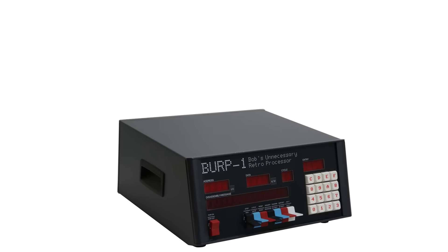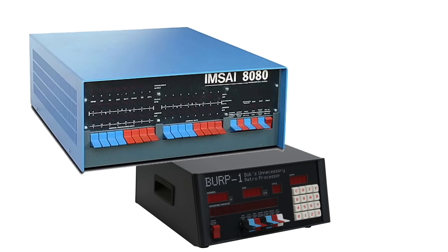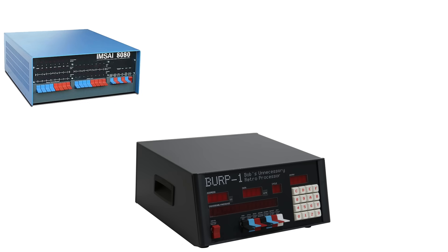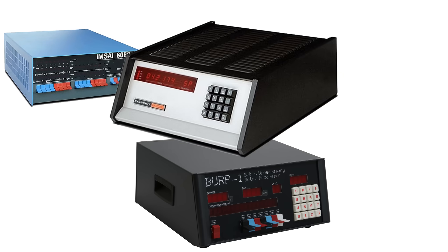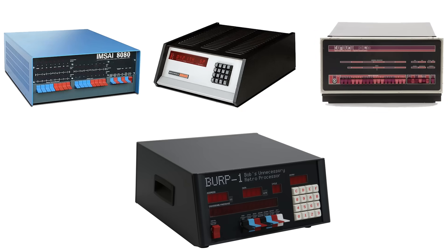The case is, obviously, inspired by the MSI 8080, but also the Heathkit H8, along with a little influence from the PDP-11.